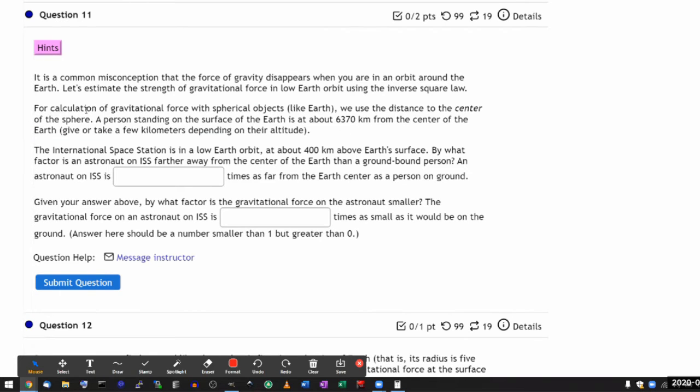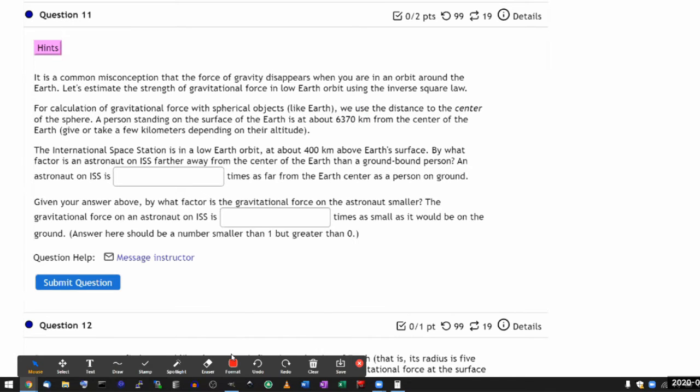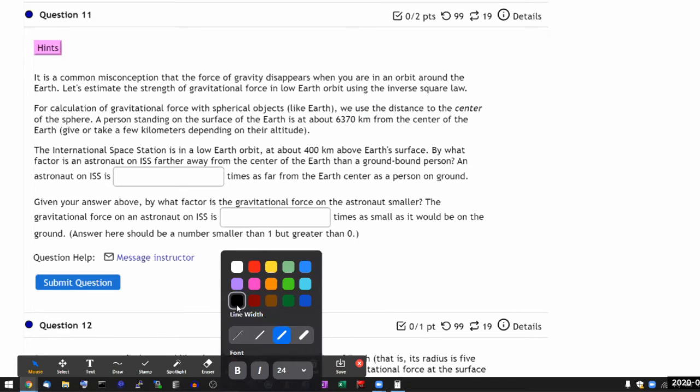For calculation of gravitational force with a spherical object like Earth, we use the distance to the center of the sphere. A person standing on the surface of the Earth is at about this many kilometers from the center of the Earth. All right, let me draw a figure representing that information so that I don't miss it.